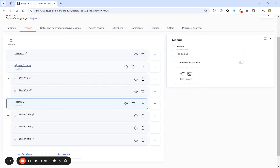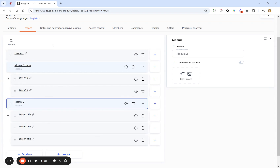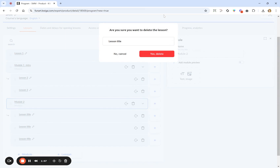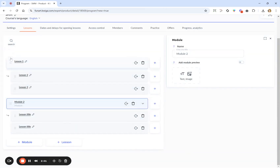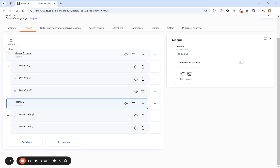You can bring a lesson outside of the module, and you can of course delete it by selecting the basket icon — it will be deleted and you can return it back to the module. A lesson can stay outside of a module, and you can create as many modules inside another module as you wish.